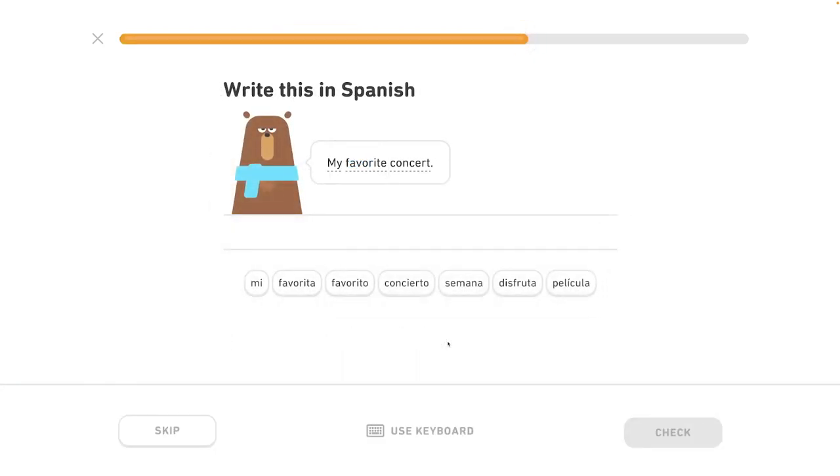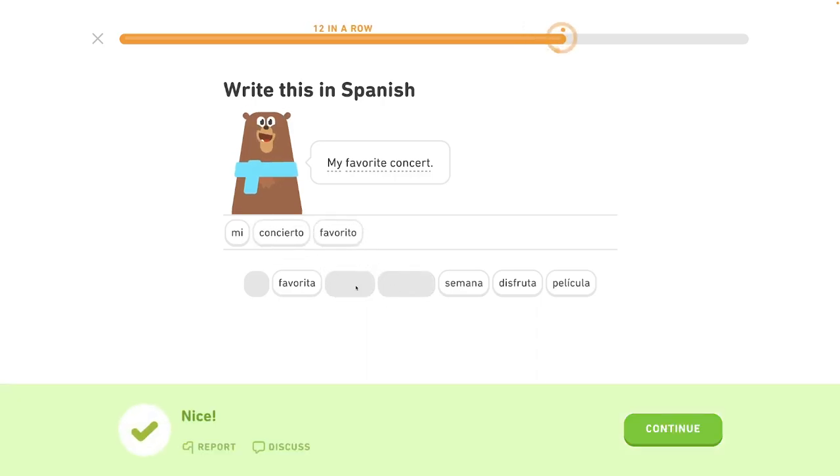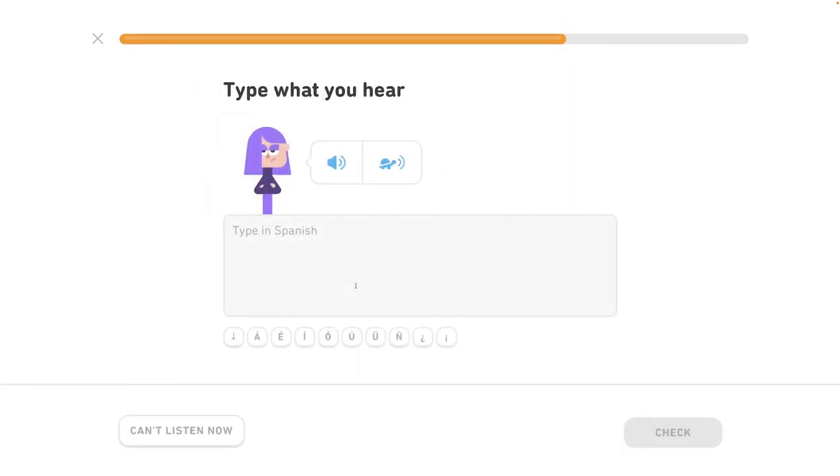My favorite concert. Mi concierto favorito. Favorito. Es tu película favorita. It is your favorite movie.